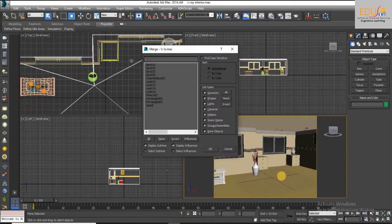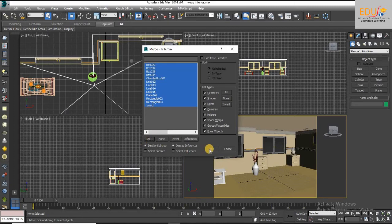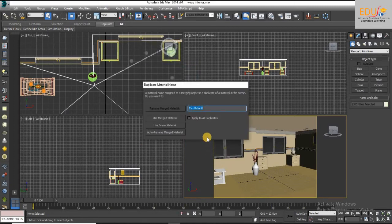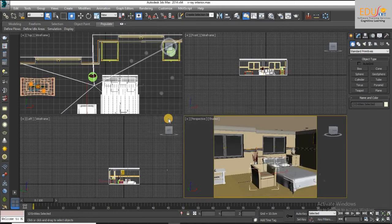The whole file will be merged into our file using all option. Same apply to all duplicate, use merge material.